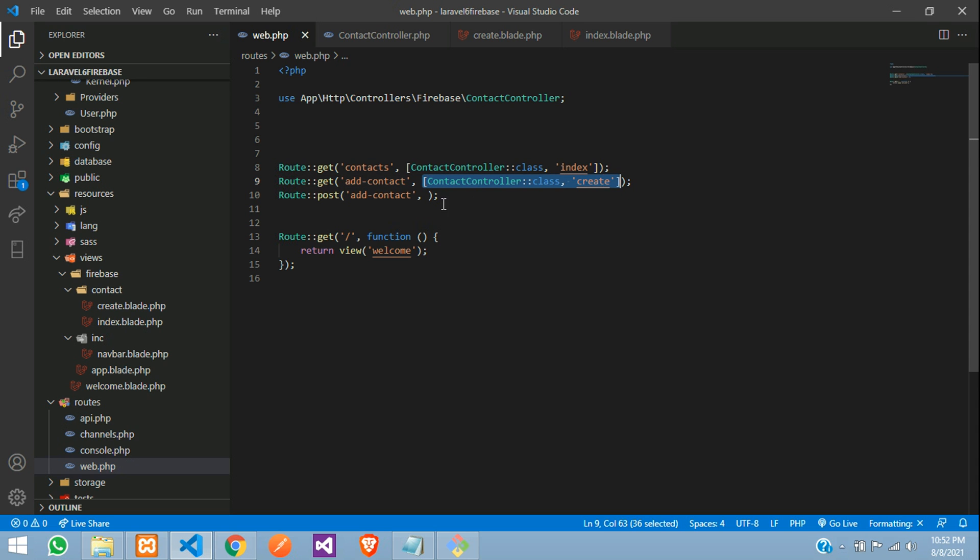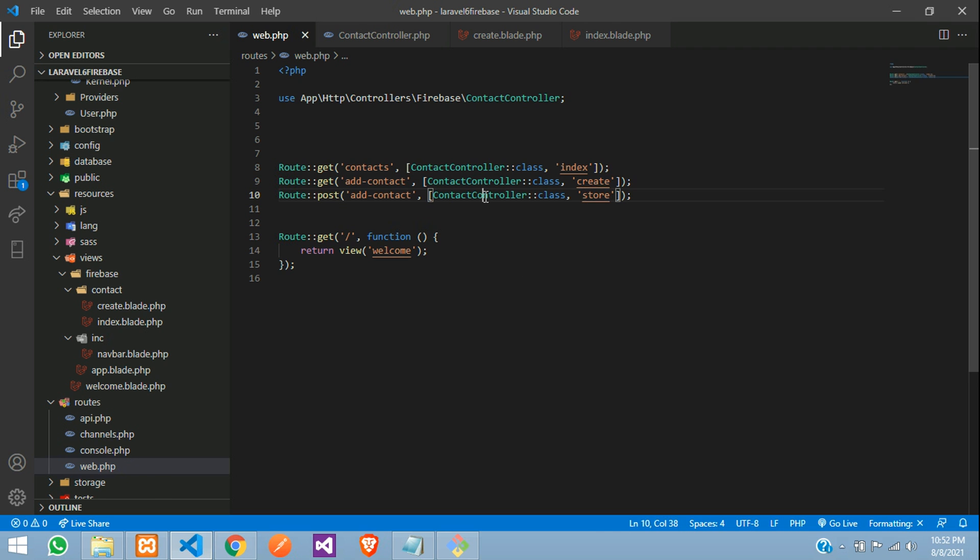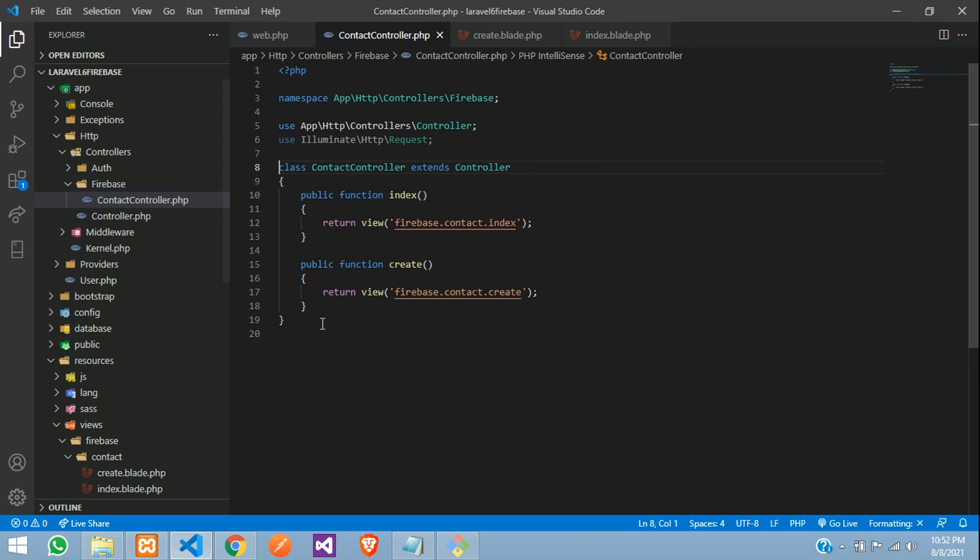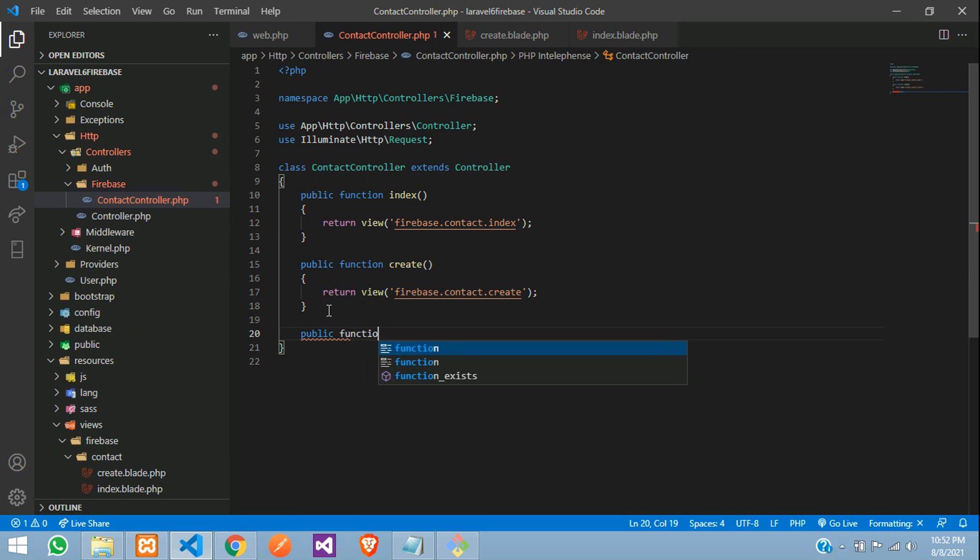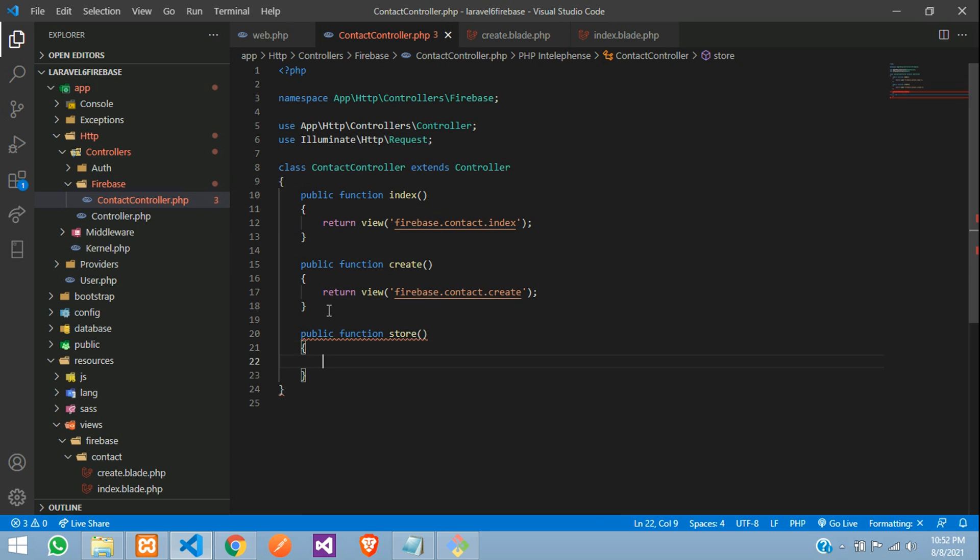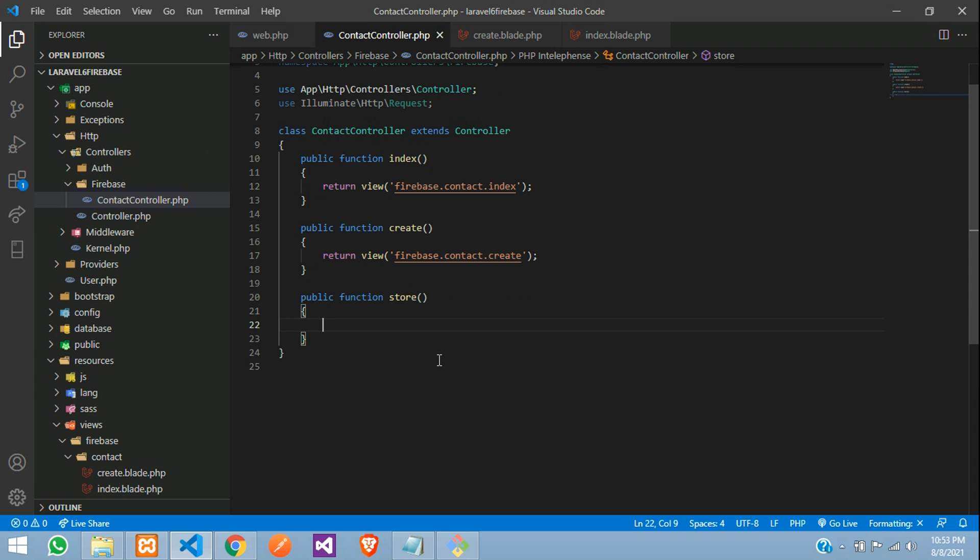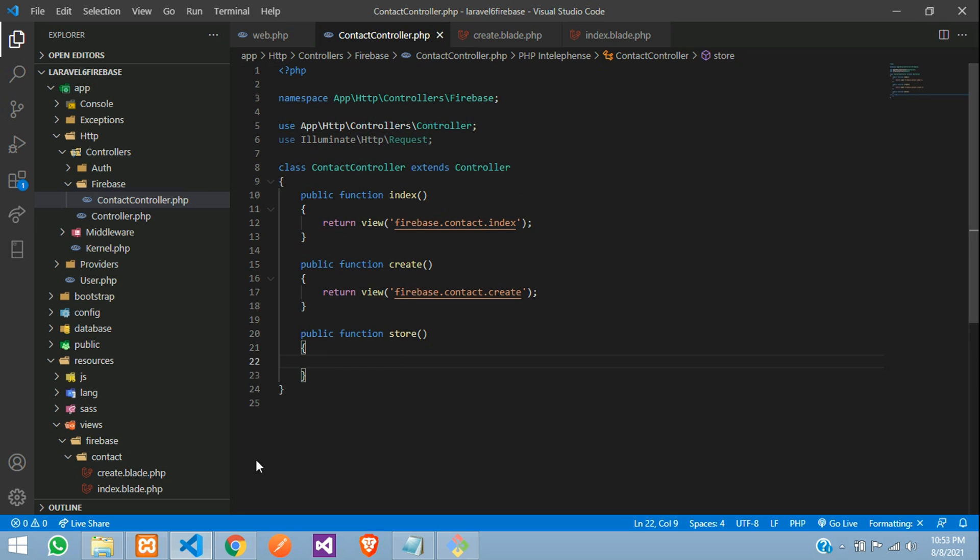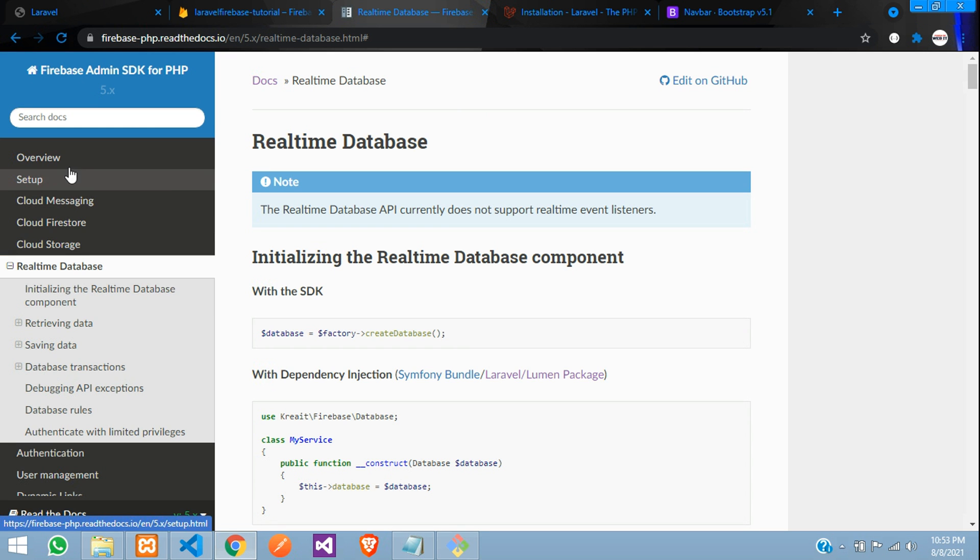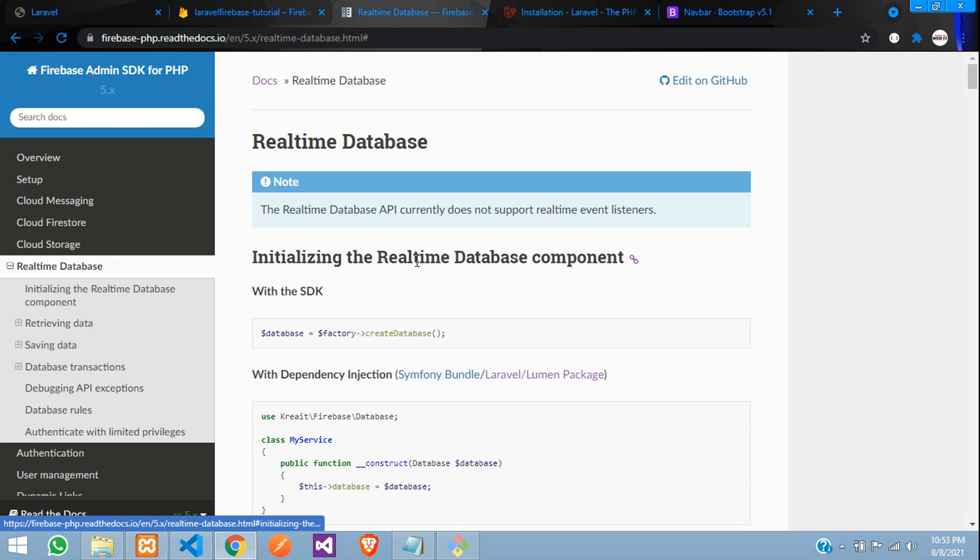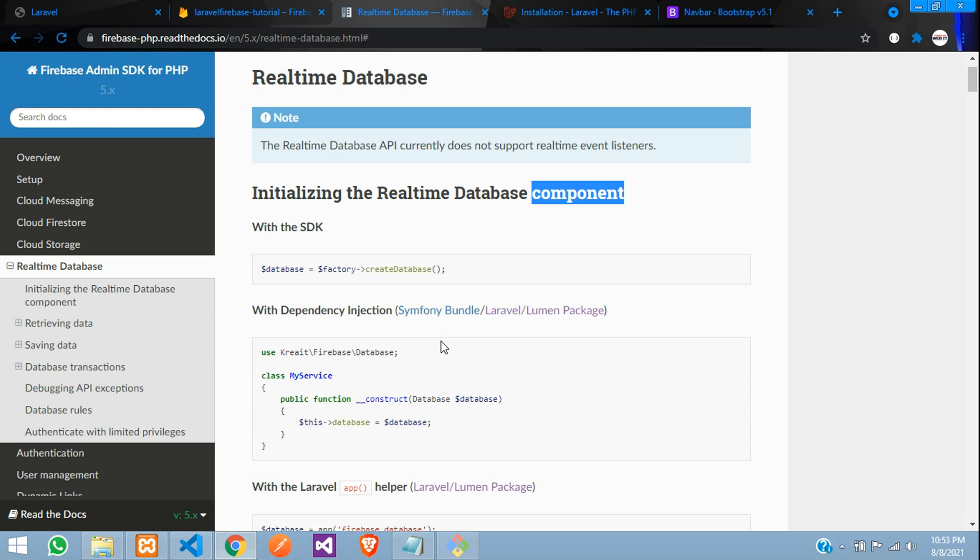So let's go to this controller and create a store function. Let's go to this controller, add public function with the name store function, all set. And now, you need to insert the data over here. So before that, let's get back to our real-time database.